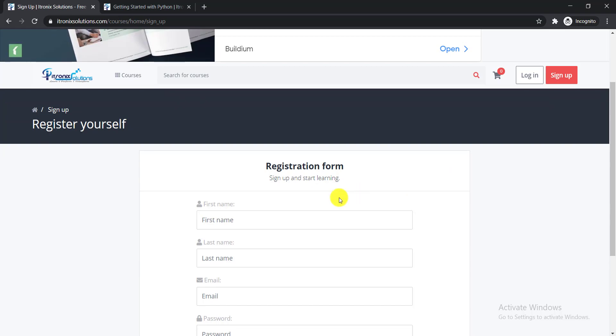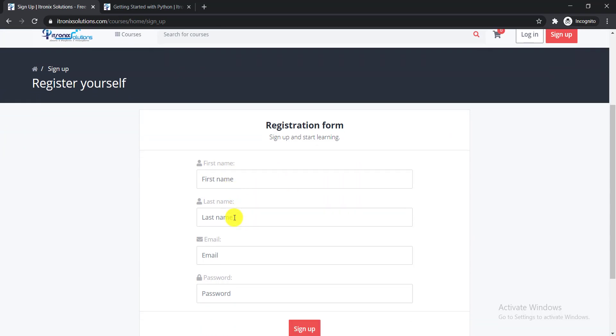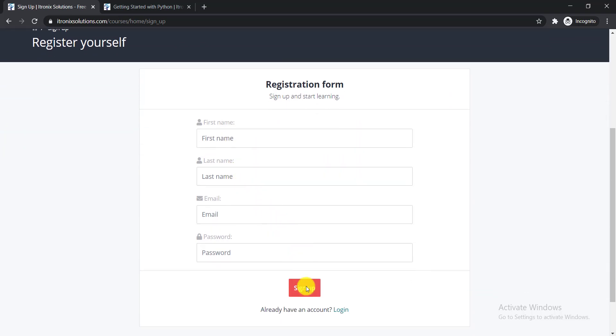You just need to click here sign up. When you click sign up, you need to write down your first name, last name, email address, and password, and click sign up. Then your account will be created.